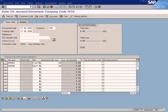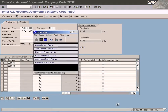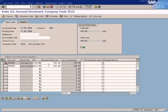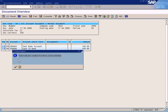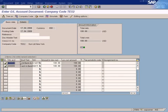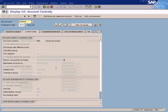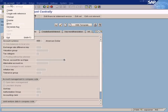I need to enter the due date. Let me simulate it now. No problem — you can see the document simulation, which means it's okay and you can post it. But I'm not going to post it now. Instead, I'm going to block this GL account and see how the system will behave.